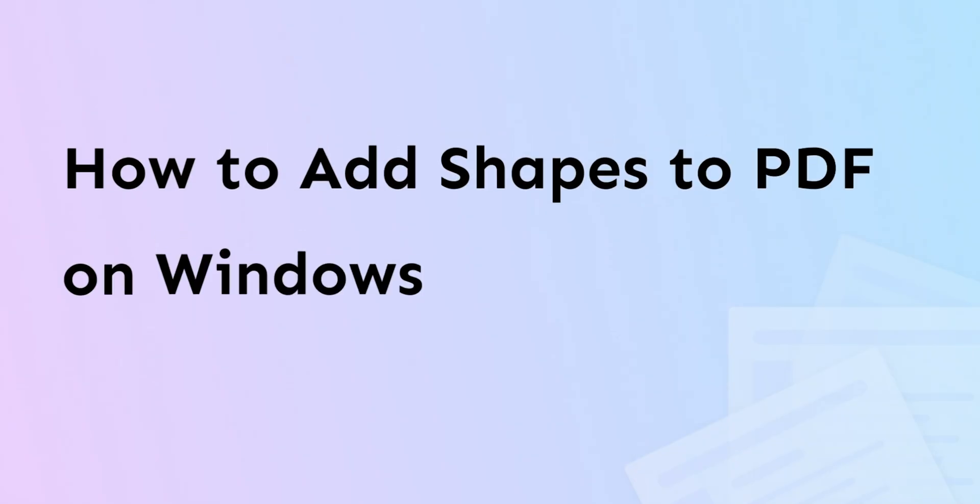Hi there, welcome to UPDF. Today we will help you to add shapes to PDF documents on Windows with UPDF.